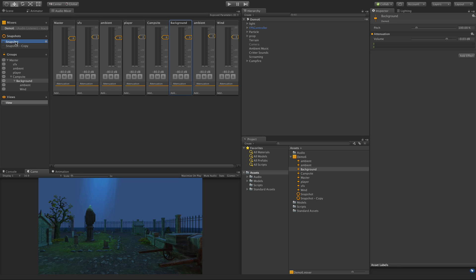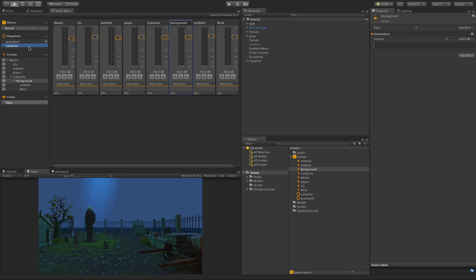The first one I'm going to call graveyard, and this will be just for overall ambient sounds while I'm running around in the graveyard. And let's have the other one be a campsite. So when our player hits a certain key and brings up a campsite where he can regain energy and everything else, these are the sounds I want to play for that.